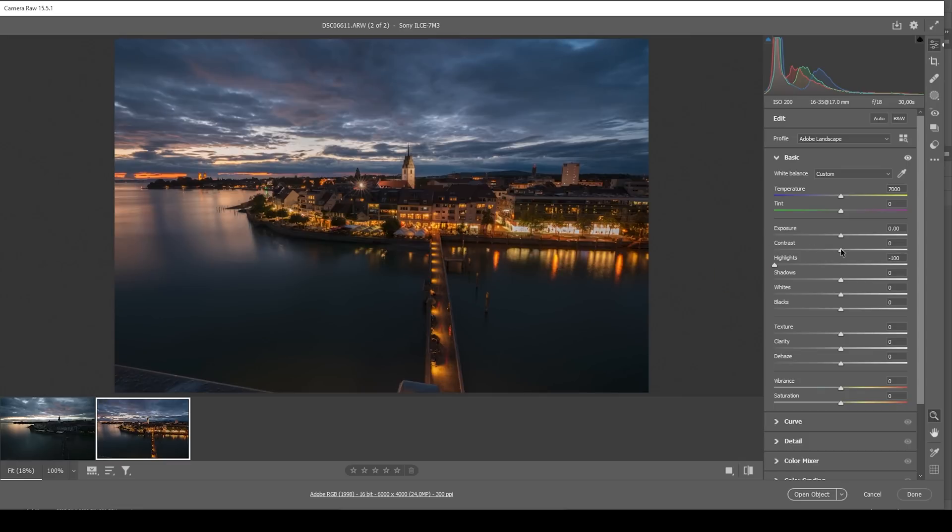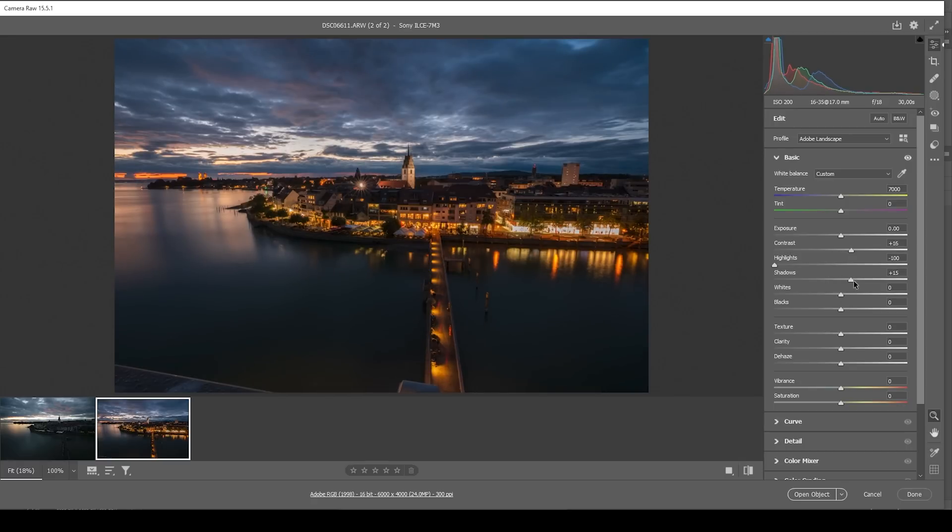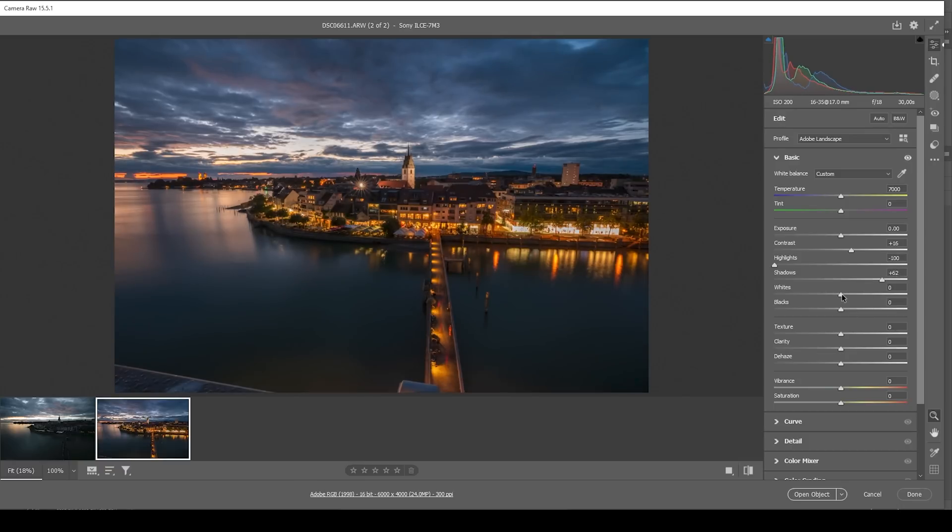Now I also want to bring up the contrast. And I want to bring up the shadows just a bit, hoping to restore some details around the lights as well. And then let's bring up the whites for a little more contrast. And finally, I'm raising the blacks.